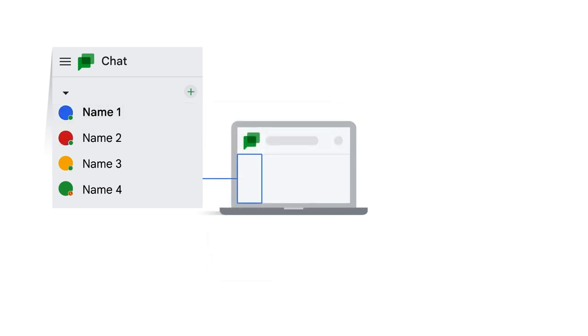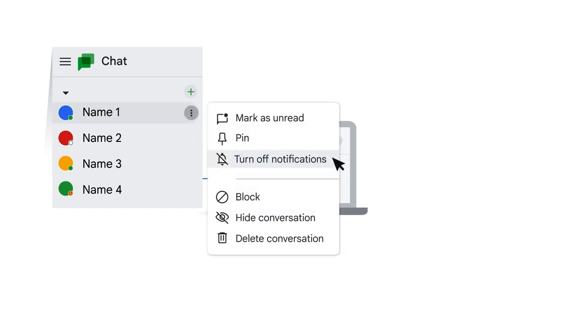By default, you're notified about any new messages in your chat conversations. However, notifications can be turned off for a conversation.